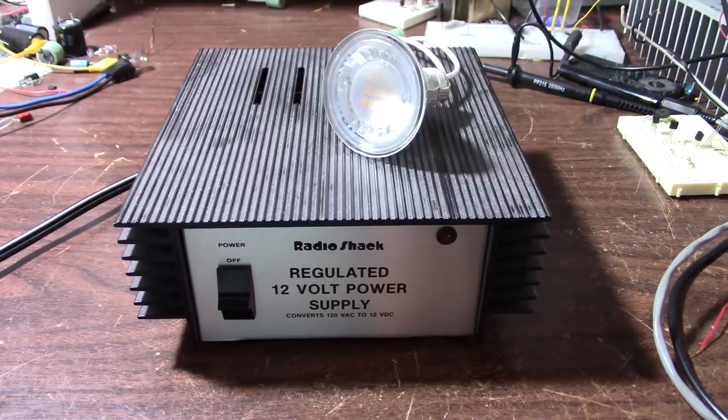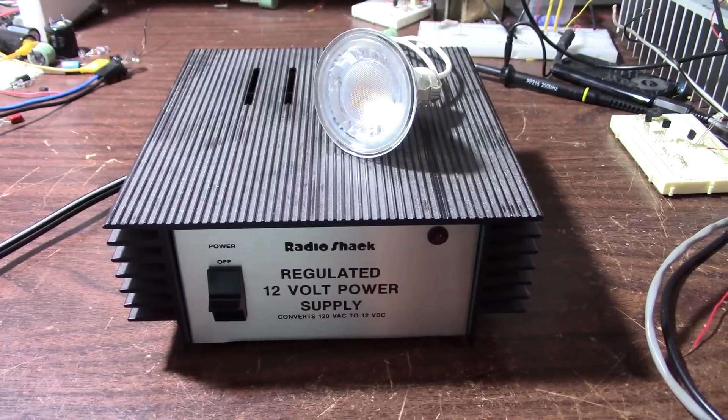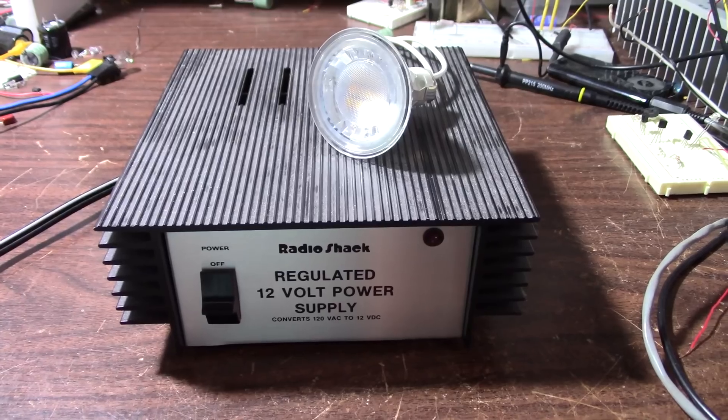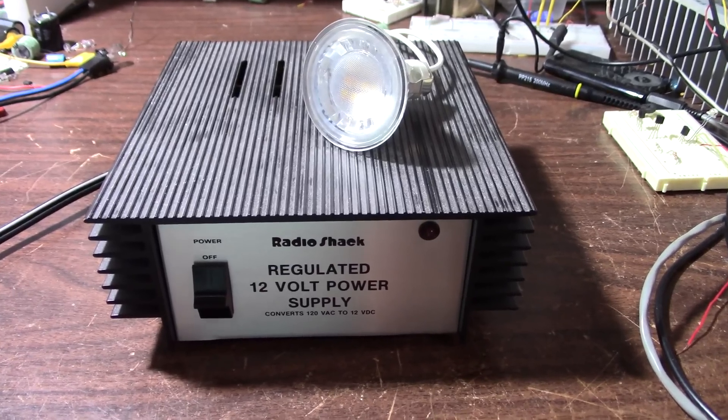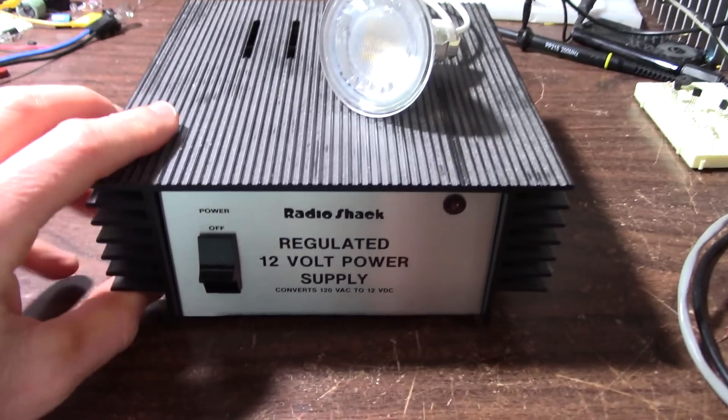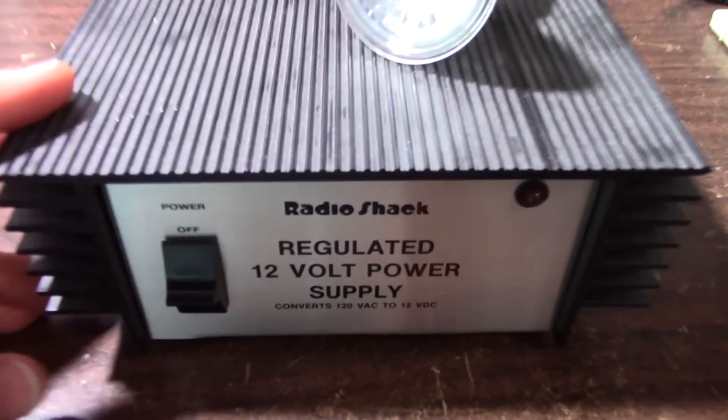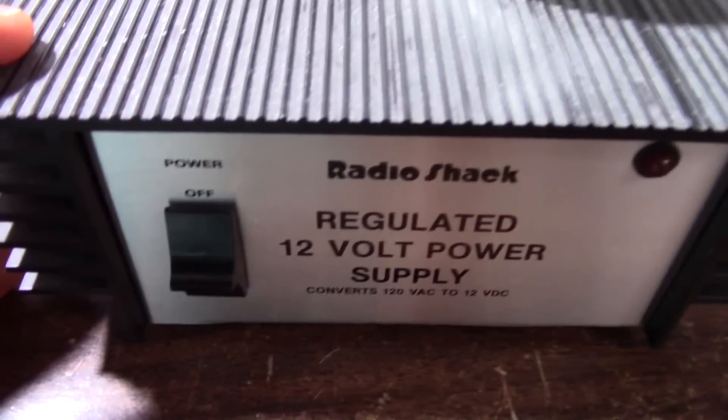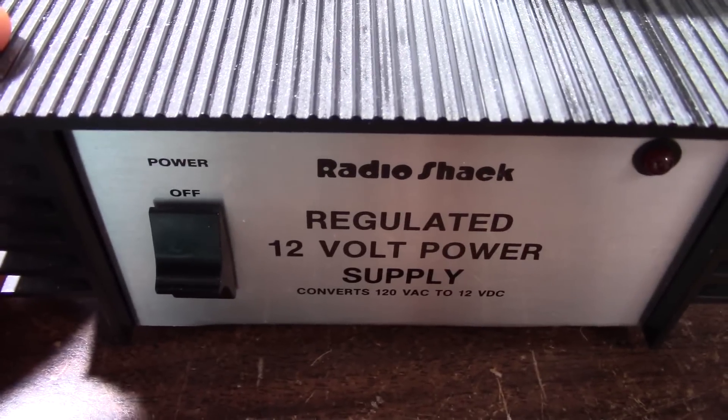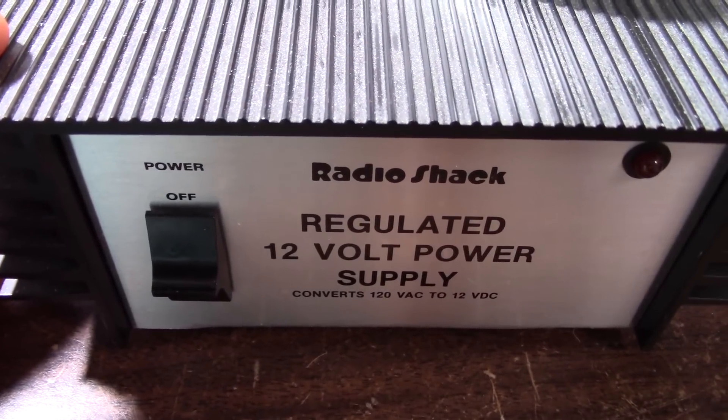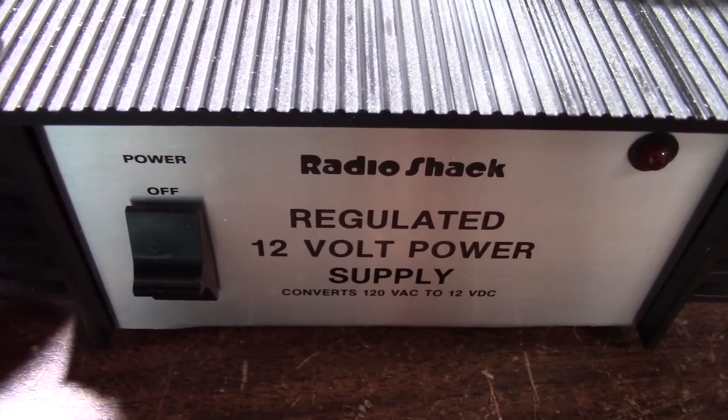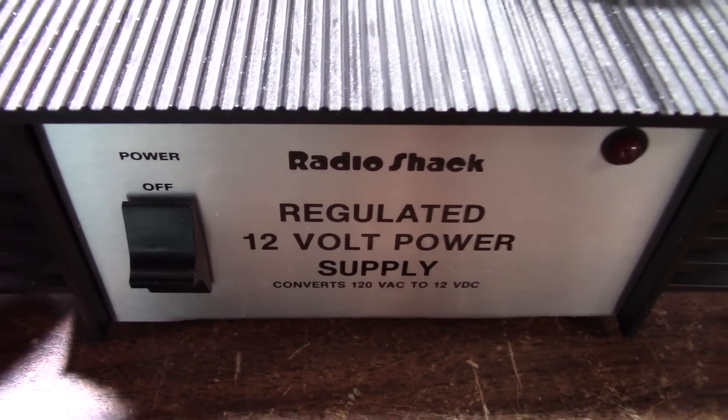Greetings everyone and welcome back to the bench. Today on the bench I have this Radio Shack regulated 12 volt power supply.